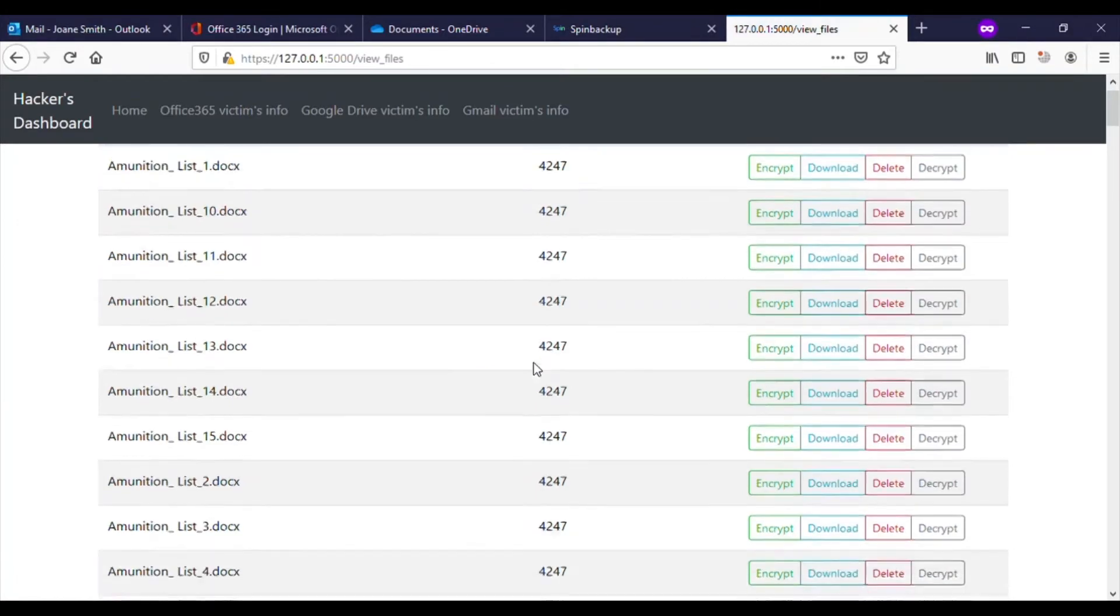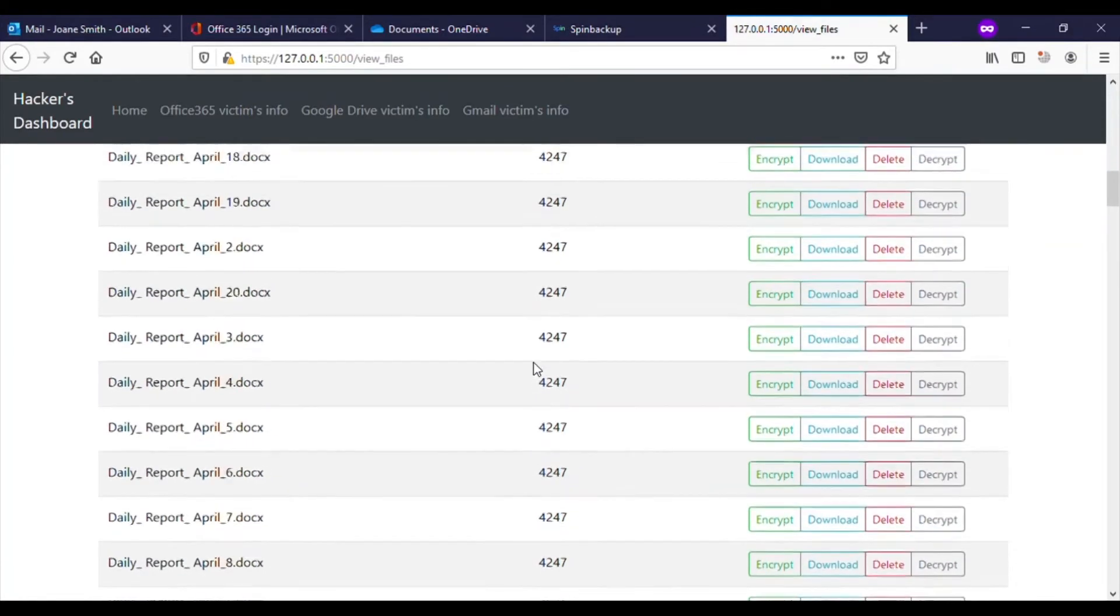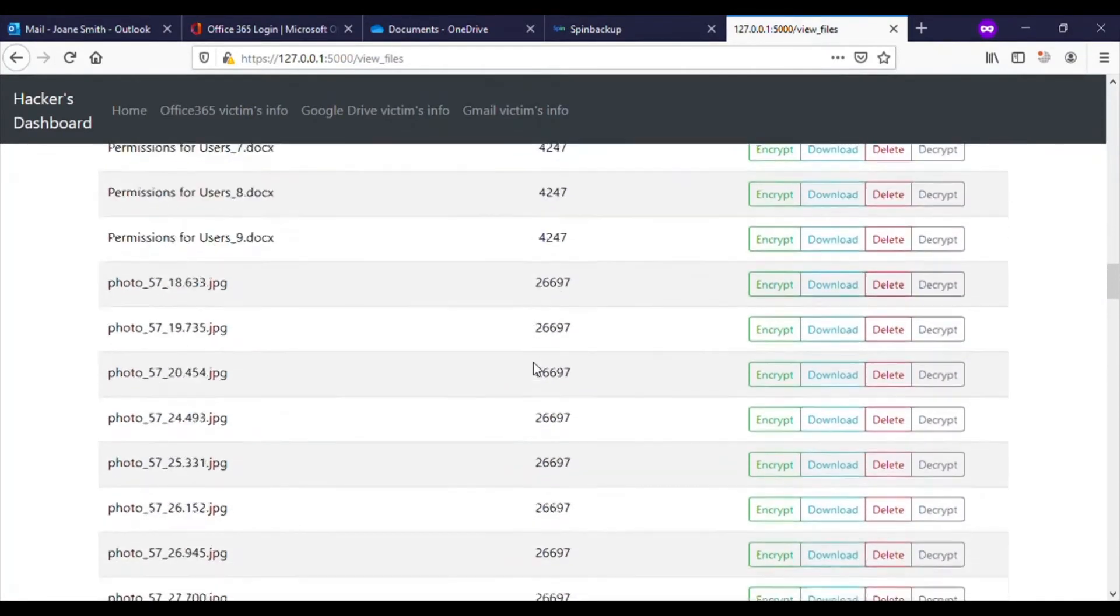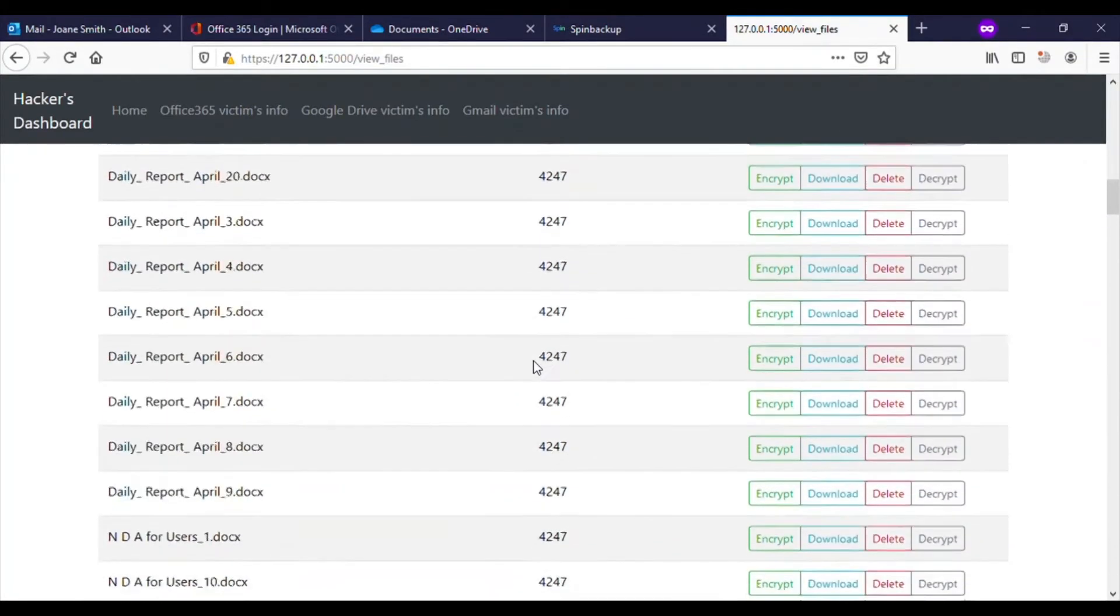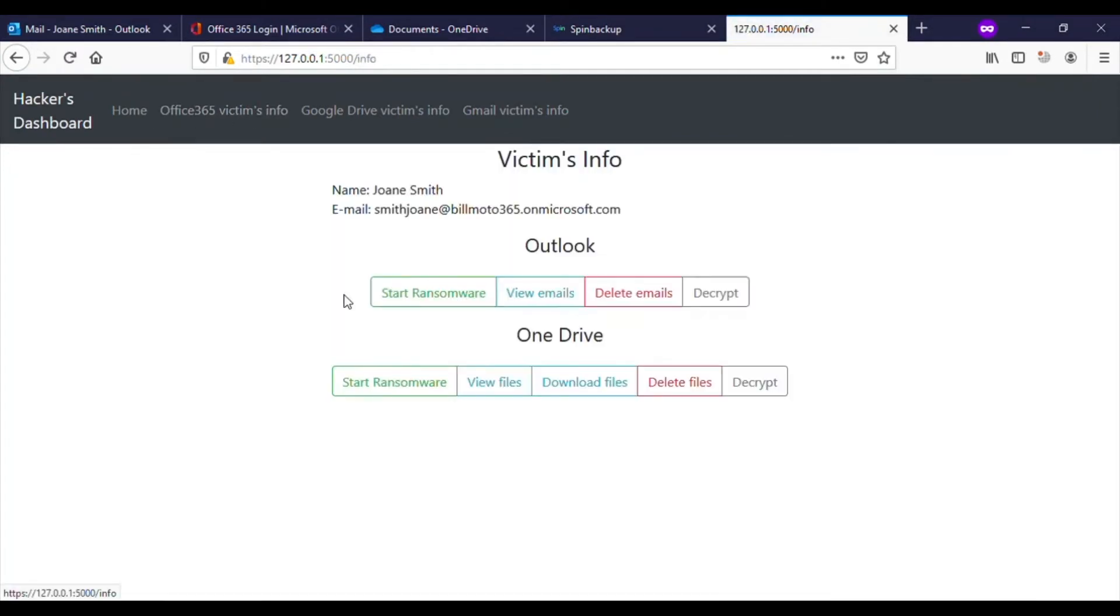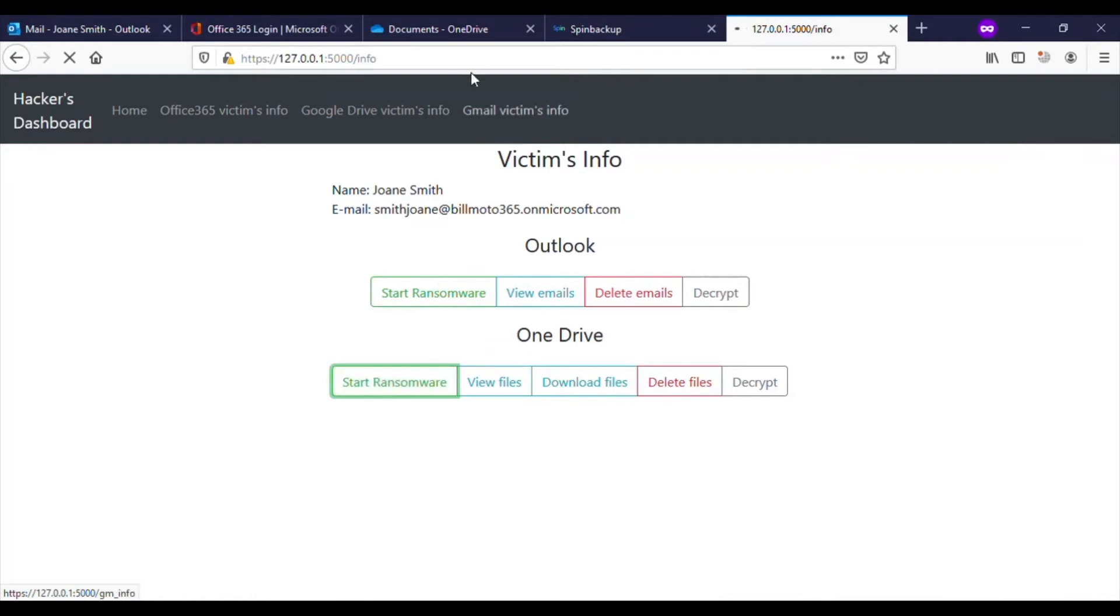At this point, the hacker can choose to encrypt each file, download each file, or delete each file. But in this case, the hacker decides to start a ransomware attack on all files in OneDrive.